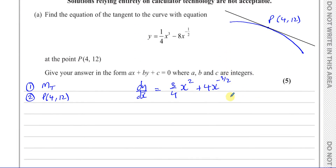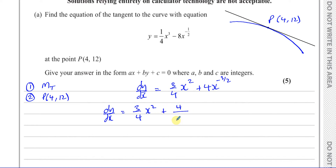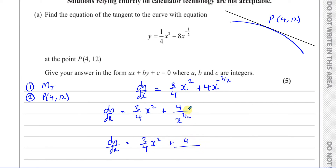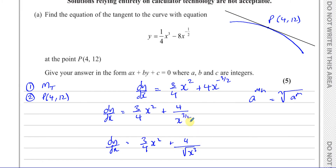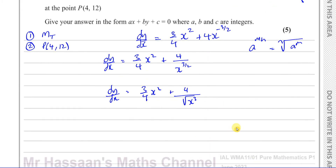So that's what dy/dx is. As I'm going to substitute values in, I'll write that second term in a more friendly way: plus 4 over x to the power of 3 over 2. So dy/dx equals three quarters x squared plus 4 over x to the power of 3/2. Now x to the power of m over n means the nth root of x to the power of m, so this is the square root of x cubed — that form is easier for substituting values.